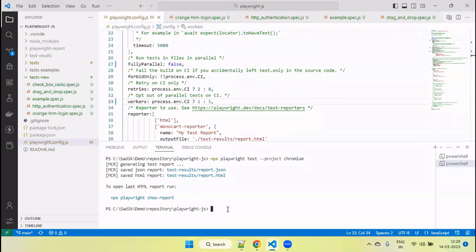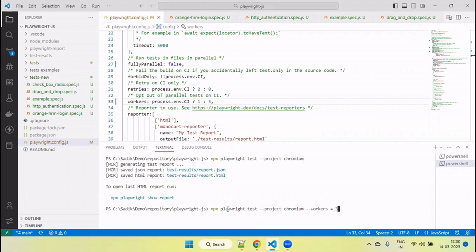The worker value can be configured from the config file, as well as passed from the command line. When you pass the workers value from the command line — for example passing 3 — it will override the value set in the config file. So if the config file has 5, but from the command line the worker value is 3, it will override and consider the command line value and run 3 files in parallel.